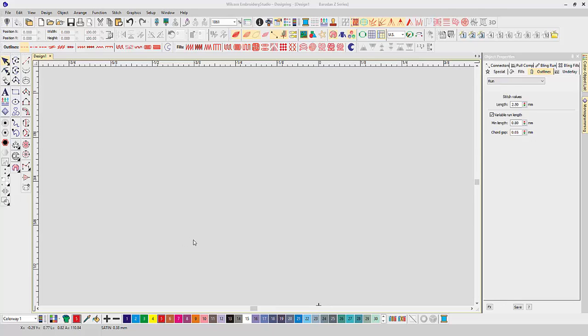Hello, I'm going to show you one of the new features in E4, and that's called Satin Erased.